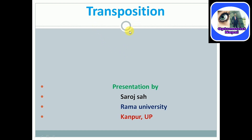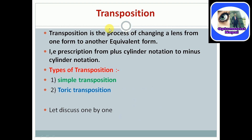What is transposition? Transposition is the process of changing a lens from one form to another equivalent form. It means the process of changing minus to plus or vice versa of the lens power.